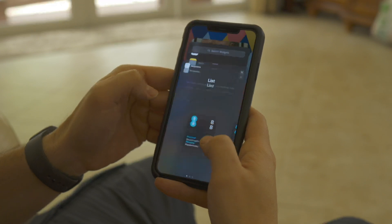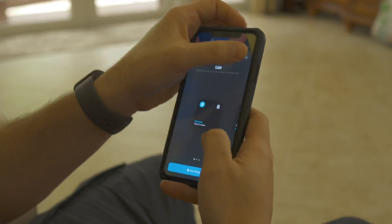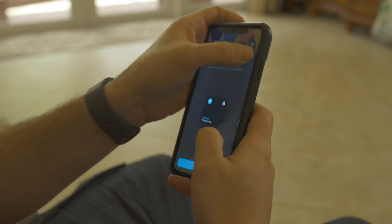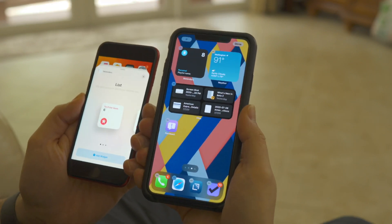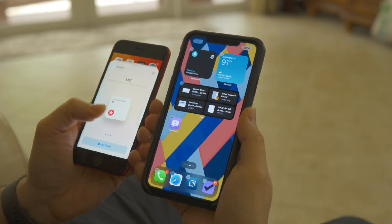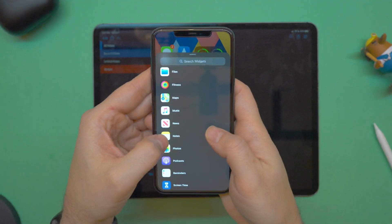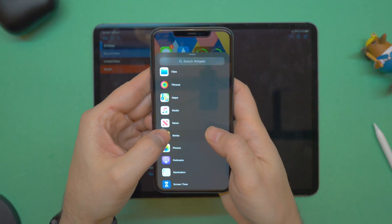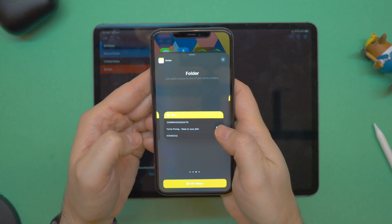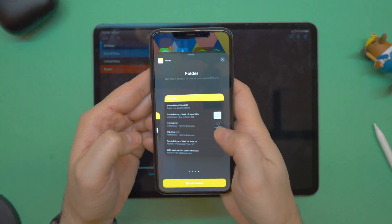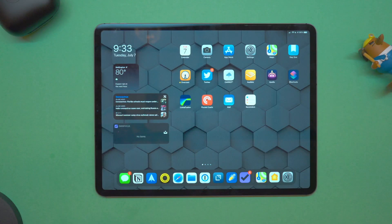The reminders widget has been cleaned up. The number of items in the reminder list has been relocated from underneath the icon to the top right-hand corner — it just visually looks better and cleaner. Also, the Notes widget now has a little bit more text readable on screen in comparison to the first beta.